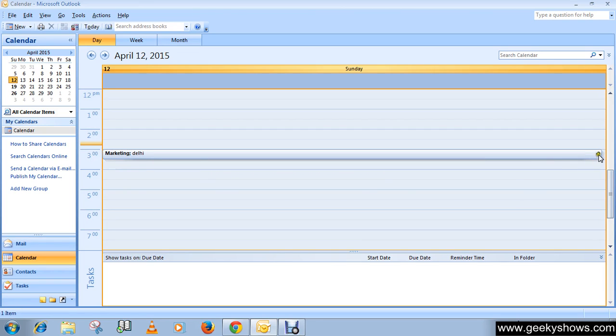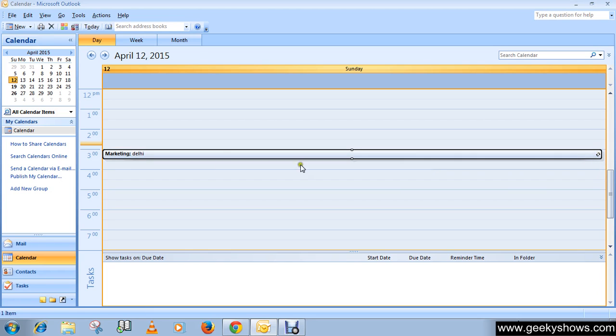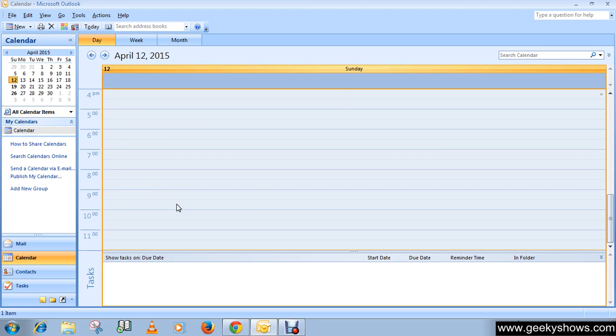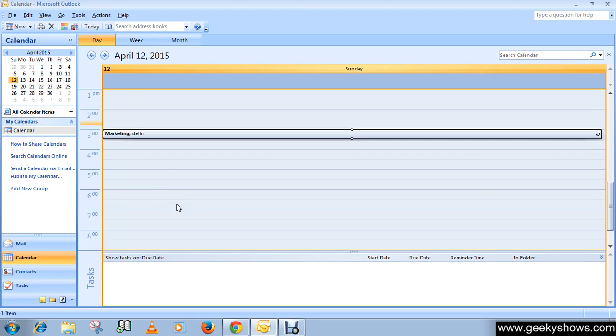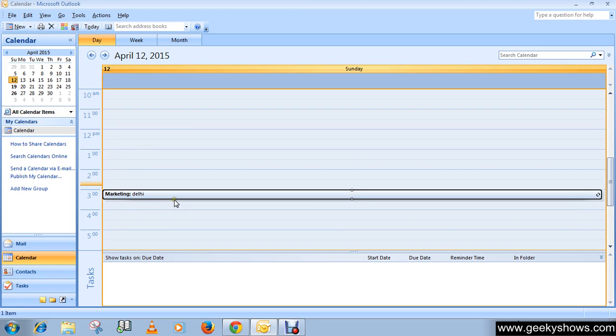So this is how you can schedule an appointment in Outlook 2007. Thanks for watching this video.